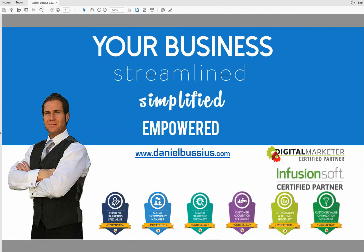Hey, how's it going, everybody? This is Daniel Bussius, and in this tutorial today, I am going to teach you how to create emojis in your Infusionsoft email subject lines.